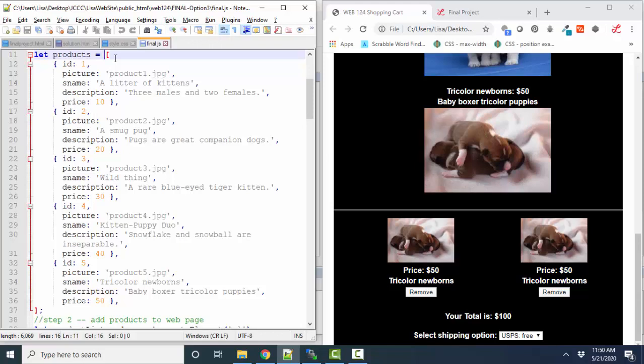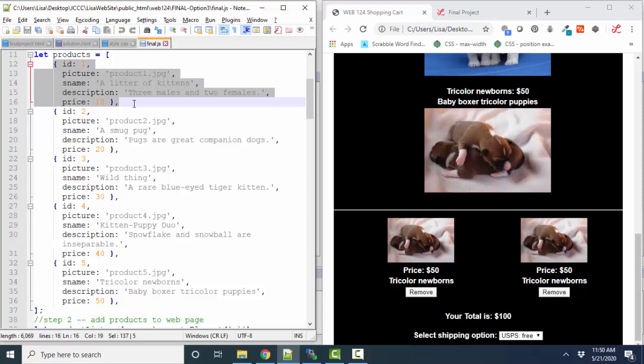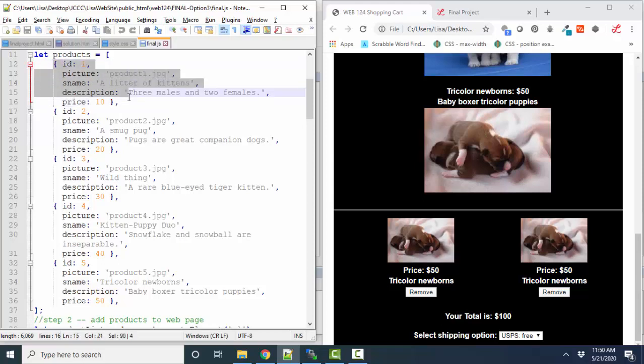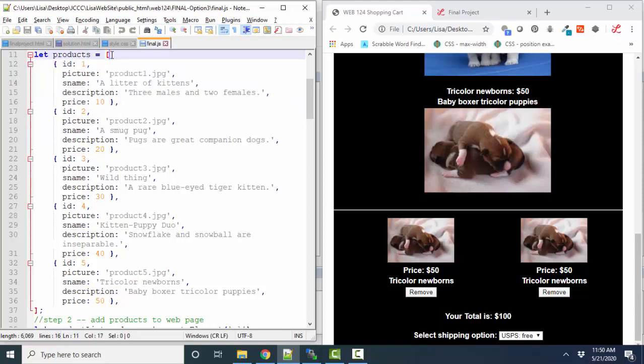In my next screencast, I'll show you how to talk to that data in this array of objects. Thank you.